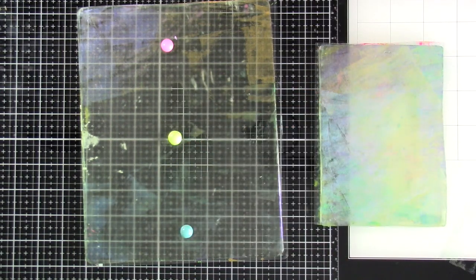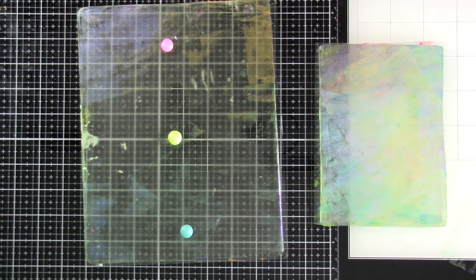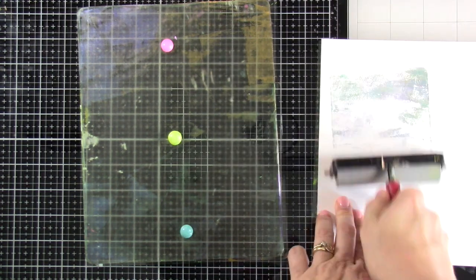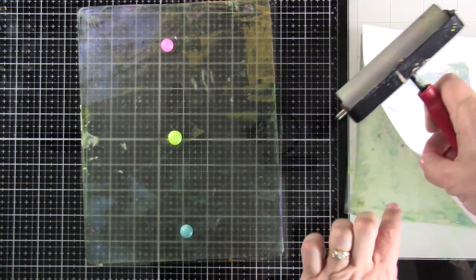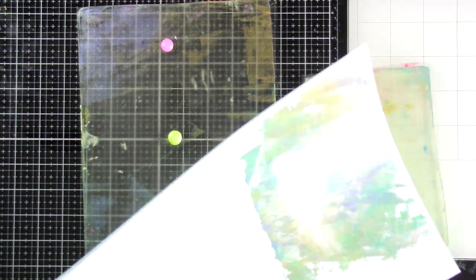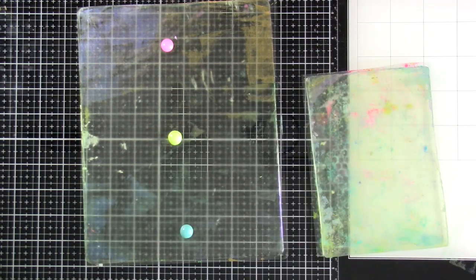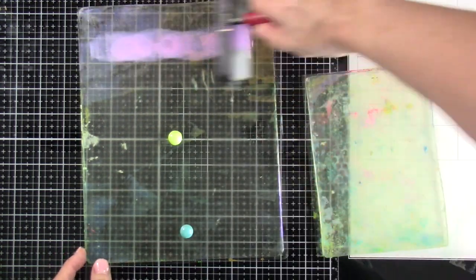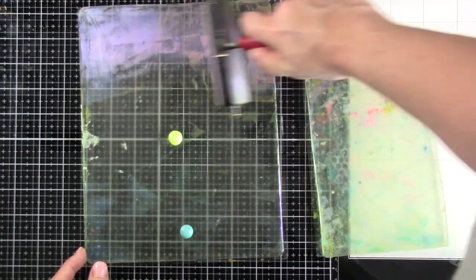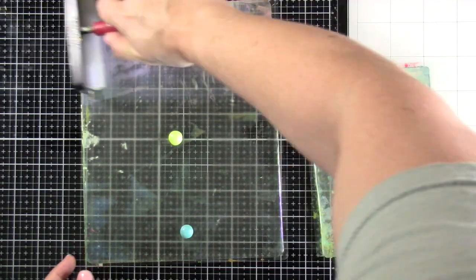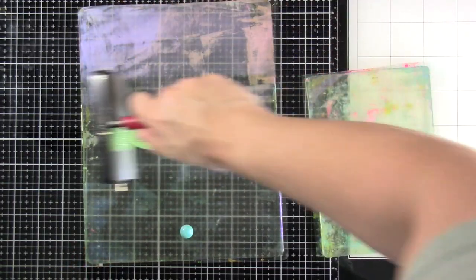So I've put down some pink and some yellow and more of like a turquoise green. I'm gonna clean off my brayer a little bit on another piece of cardstock. And I'm also cleaning off the jelly plate at the same time. Actually, I probably should have put down a little bit more paint.